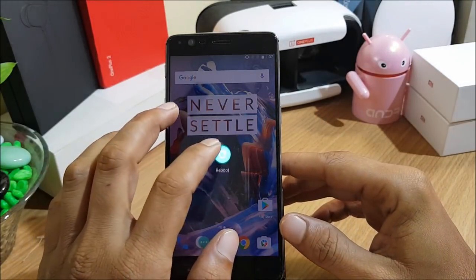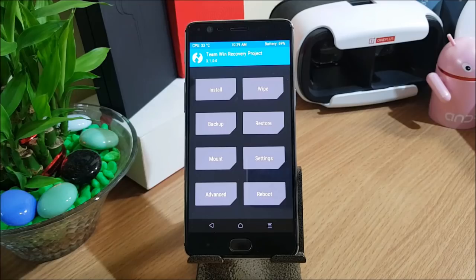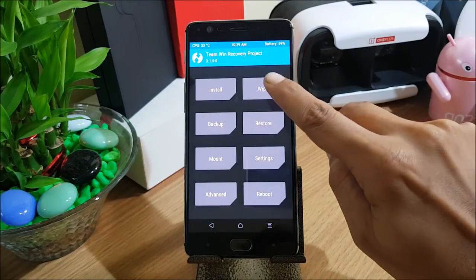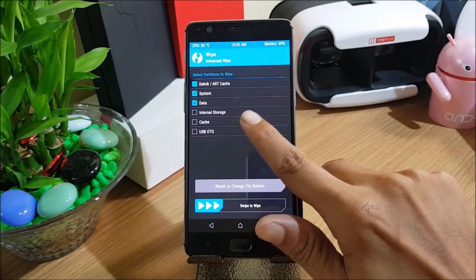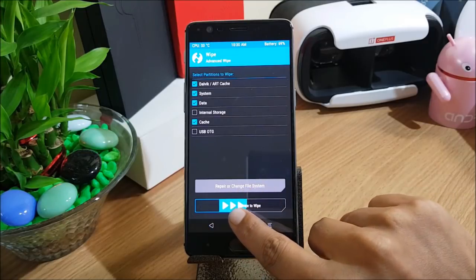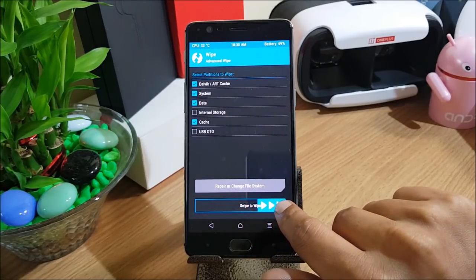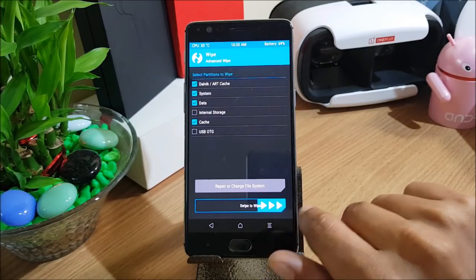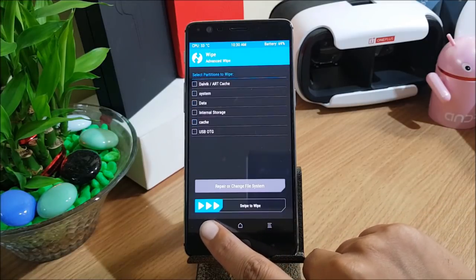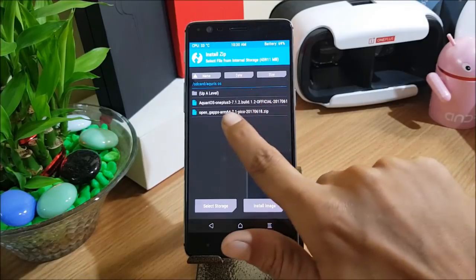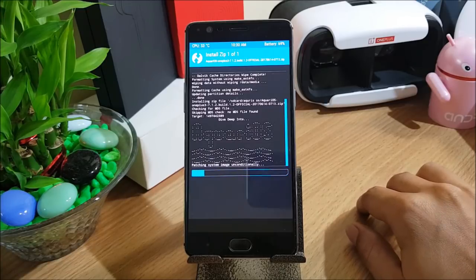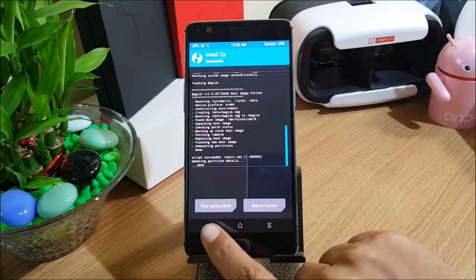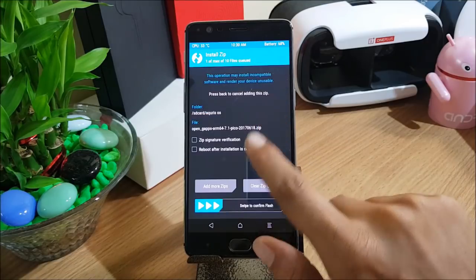First, we reboot the device to TWRP recovery. Once it boots into TWRP, click on Wipe. I recommend wiping the complete system excluding internal memory, as keeping it may cause issues. I also recommend taking a backup before flashing. Select all the partitions, swipe to wipe, then go back and install the OS — flash the main ROM file, then flash the Google Apps package.